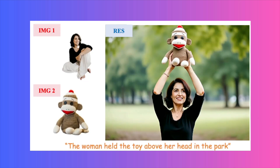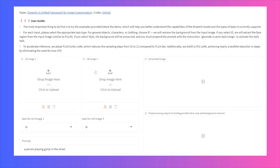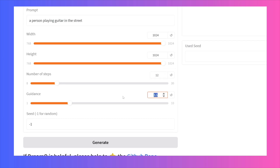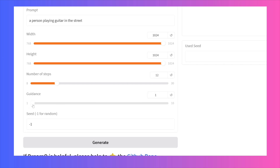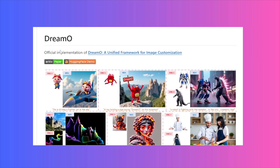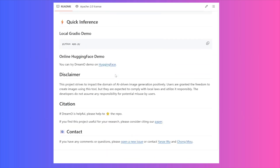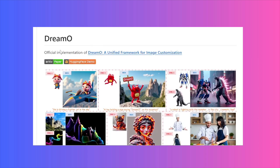You can try this out right now using their live demo on Hugging Face. The interface is super simple — you upload one or two reference images, write your prompt, and set the dimensions for your final image. Number of steps is basically how much thinking time you give the AI; more steps usually means better quality, but the sweet spot is around 12 steps for great results without waiting too long. Guidance controls how literally the AI follows your prompt — a higher value makes it stick strictly to your words, while a lower value gives it more creative freedom. The full GitHub repo is also available with all the instructions to download and run this on your own computer.